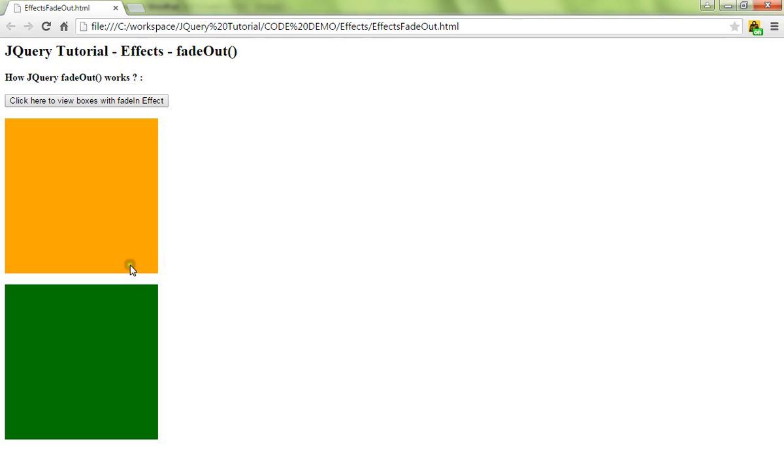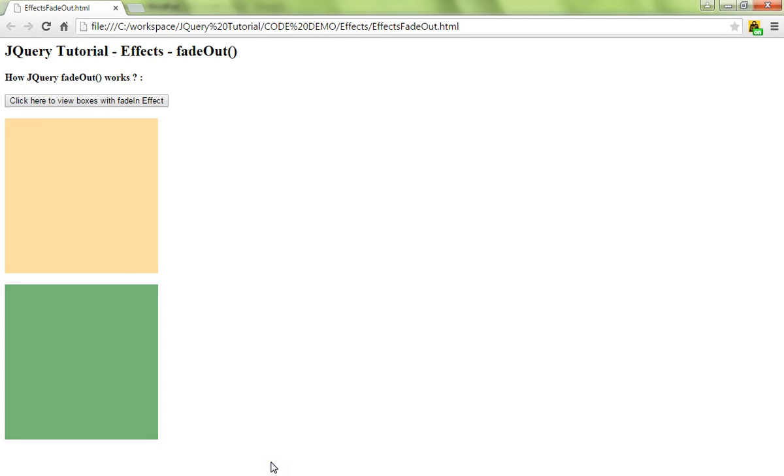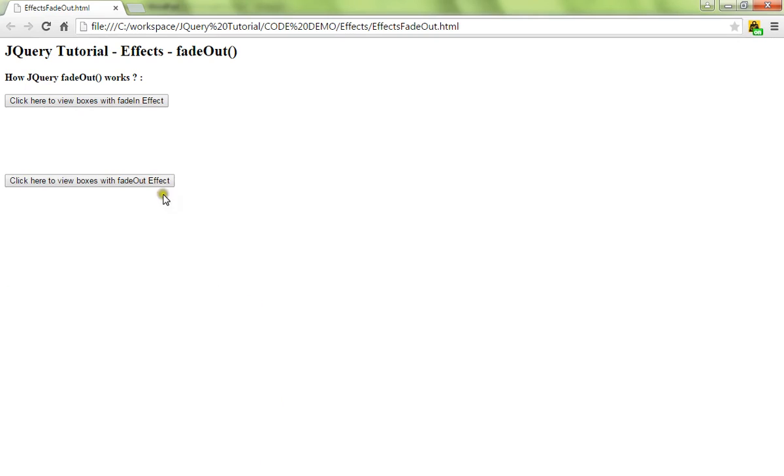These are the two div boxes I have with different colors, orange and green. The moment I click on this fadeOut effect button, it will slowly disappear from this space. I have clicked the button. See, again I will show you one more time.